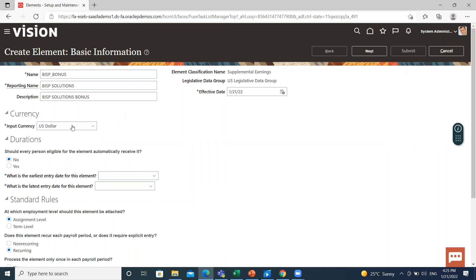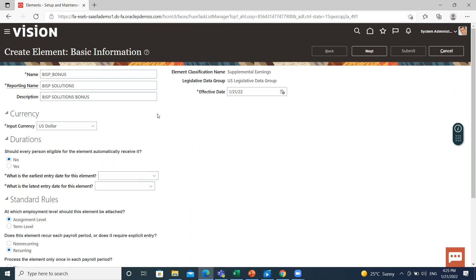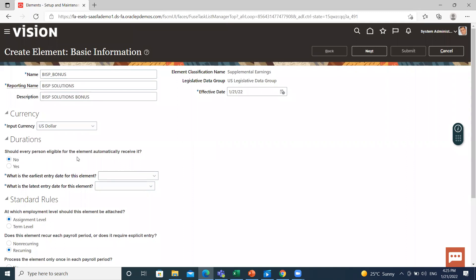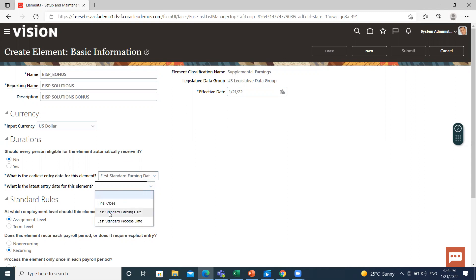This is the default currency. If you want to change it according to your legislative data group, you can change it here. There are some questions: should every person eligible for the element automatically receive it? I select No here. Then select the earliest entry date for this element. Select the first standard earning date — the date you will be hired is a standard earning date. Then, for the latest entry date, select the last standard earning date, which means the last entry for this element.